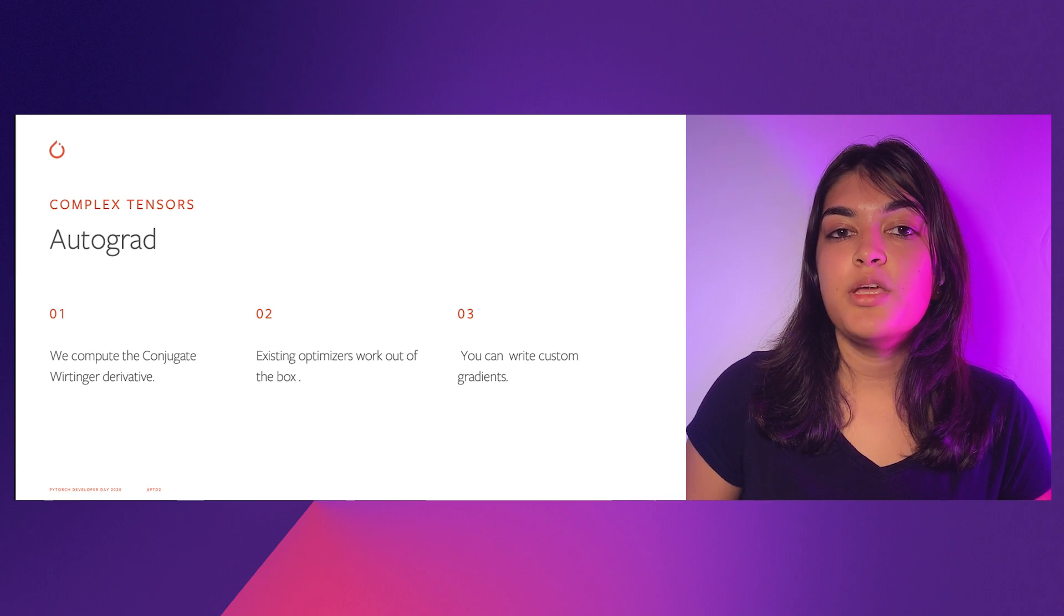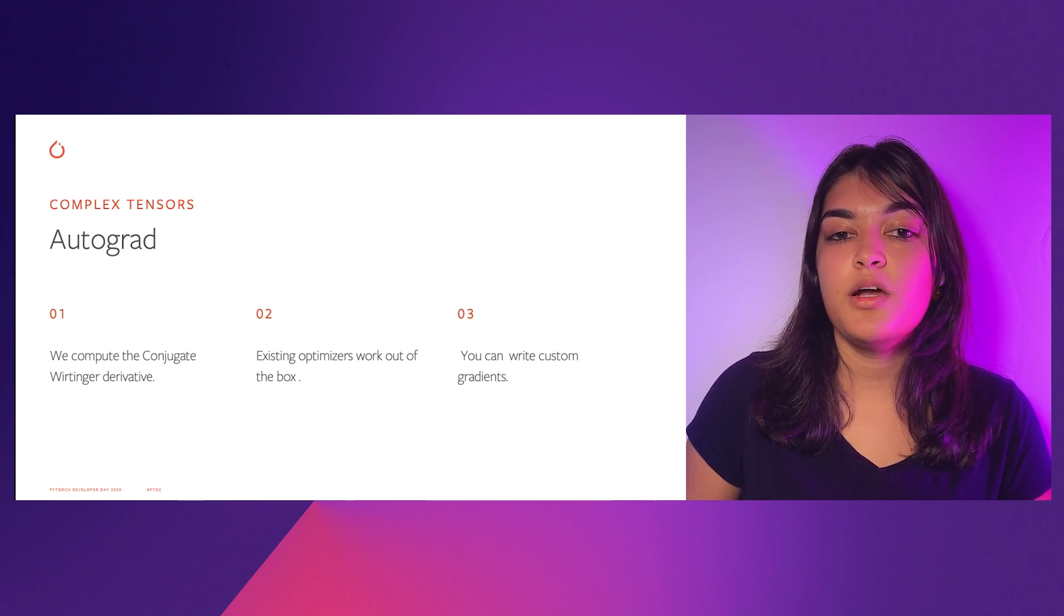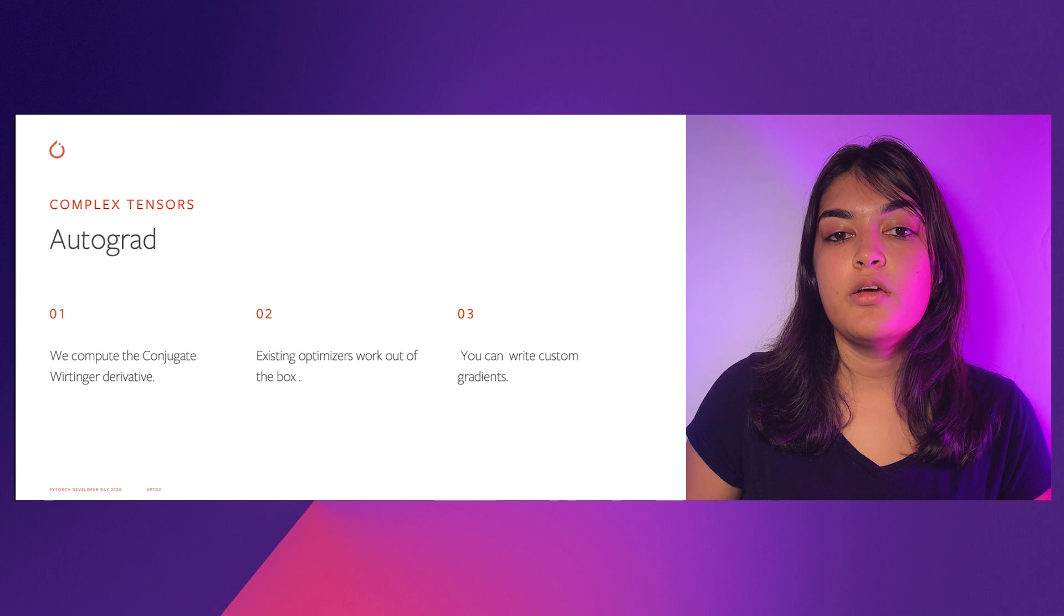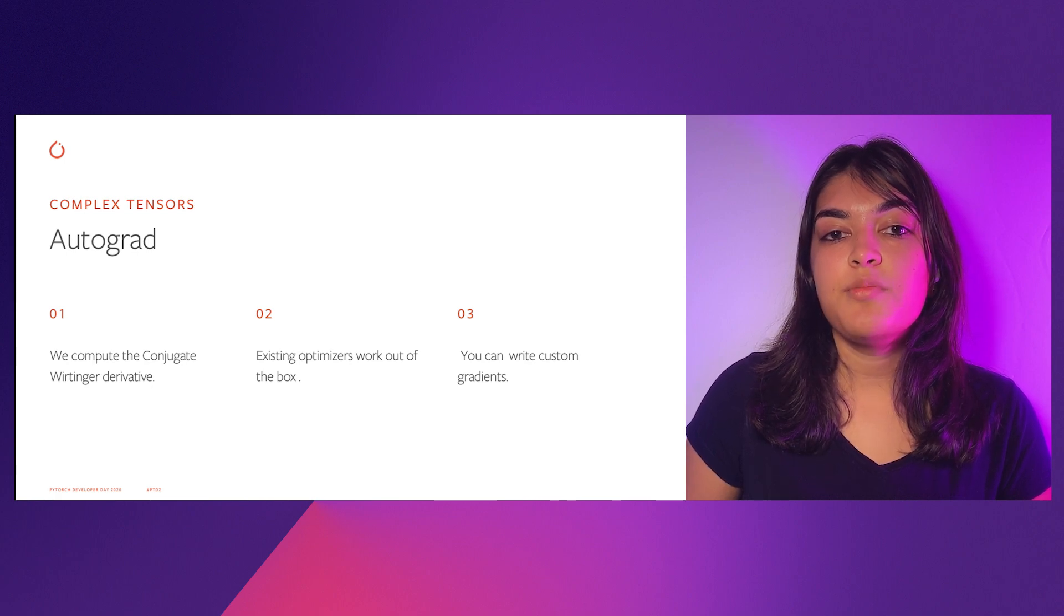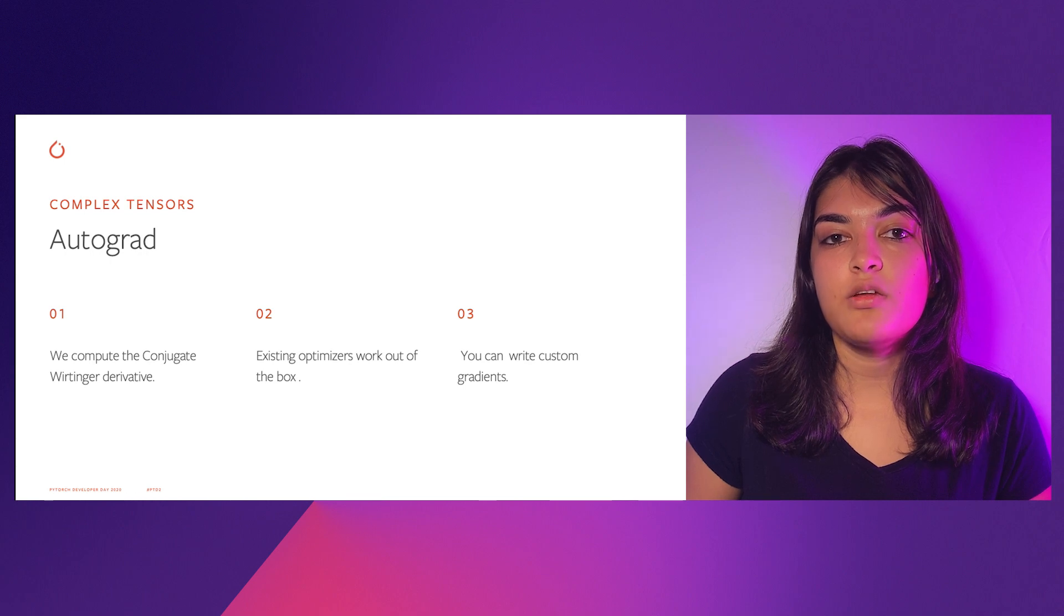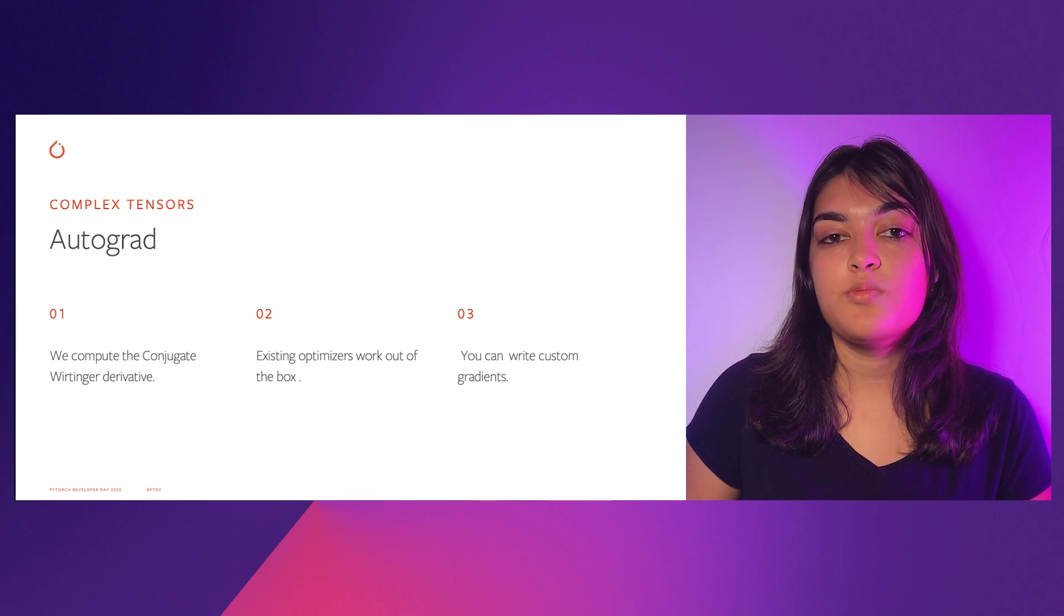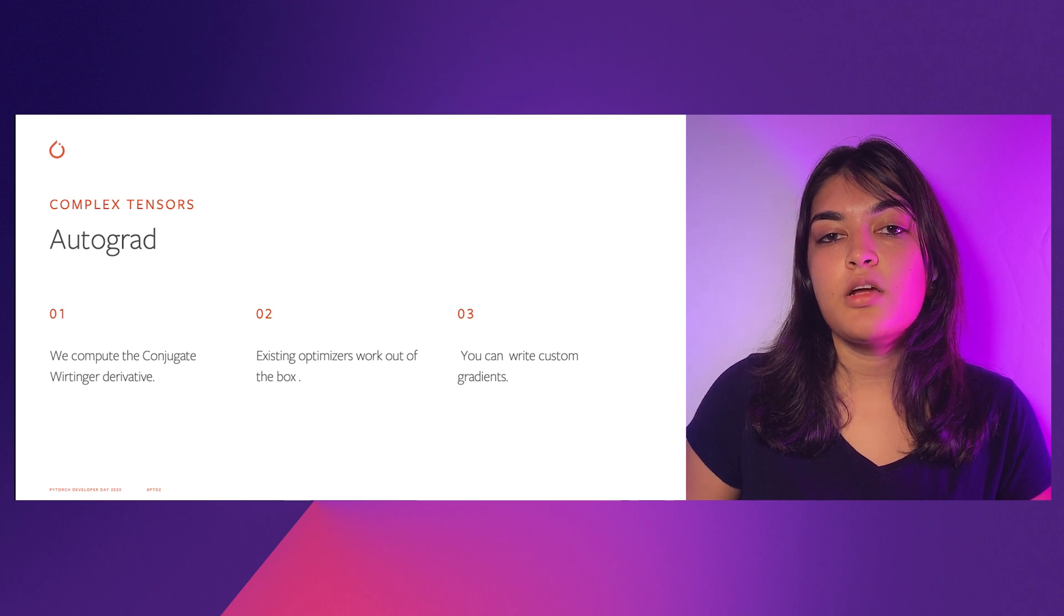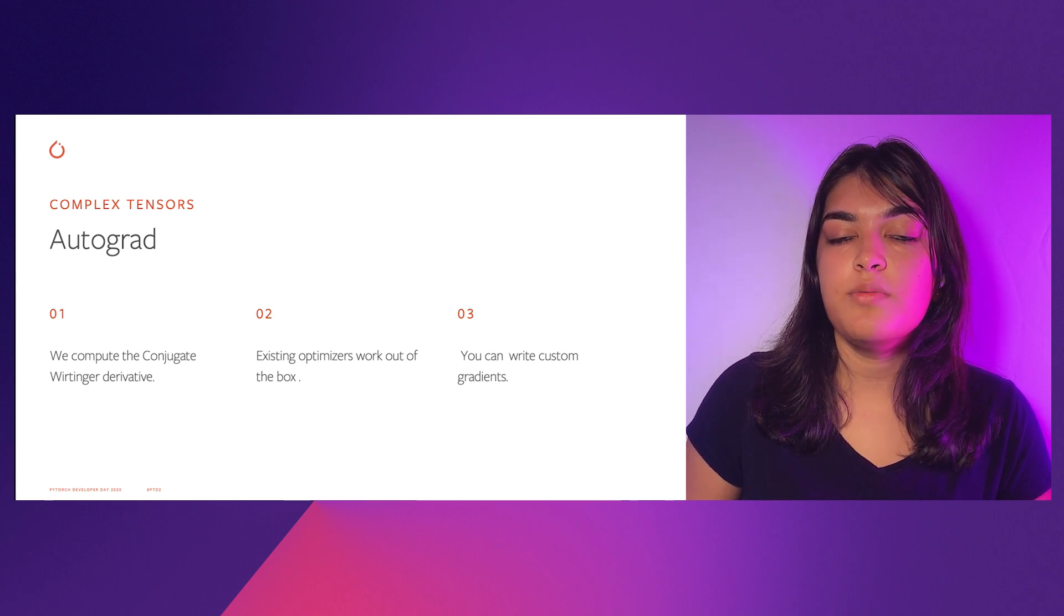With our gradient convention, the existing optimizers work out of the box with the common case of optimizing real valued objectives. And in case you're just curious to write custom gradient functions, you can check out our complex autograd documentation on our website.